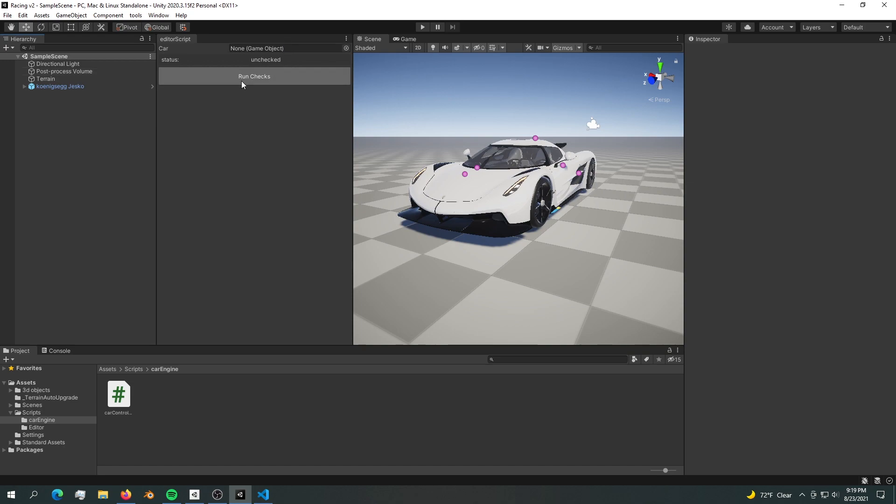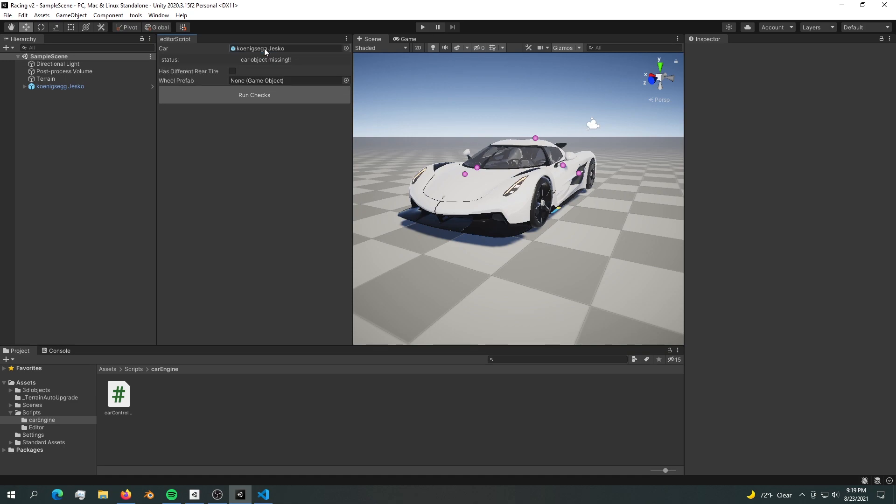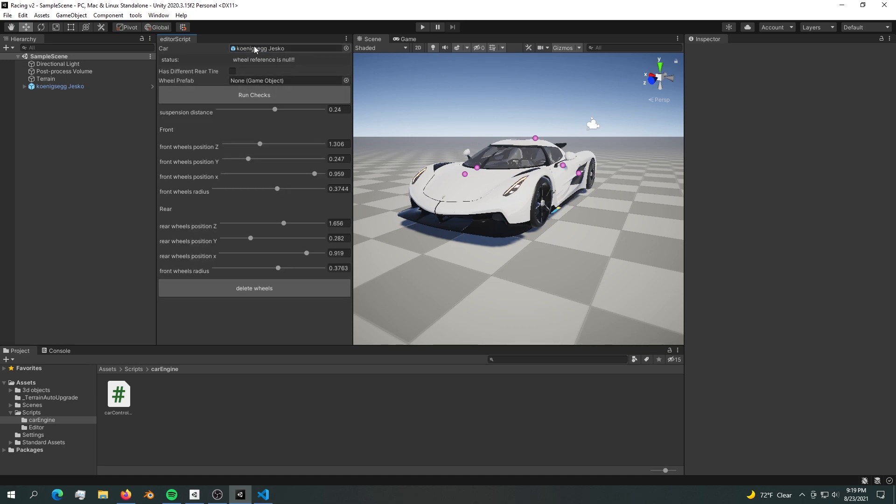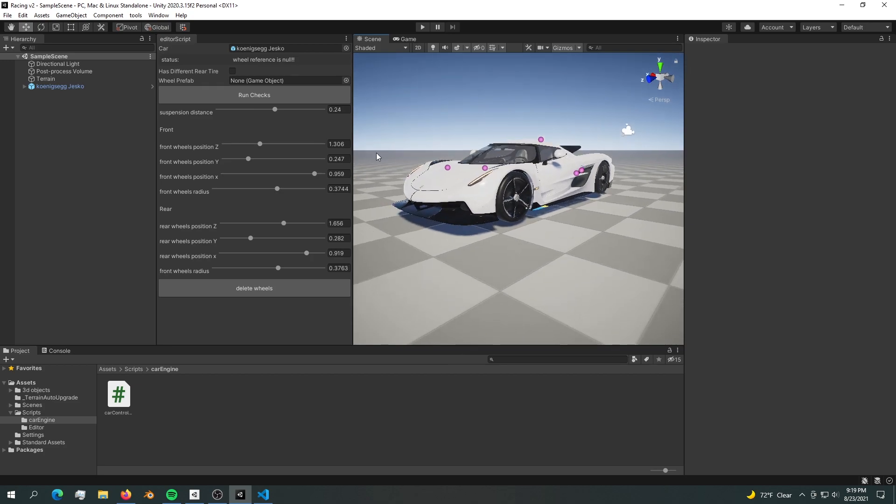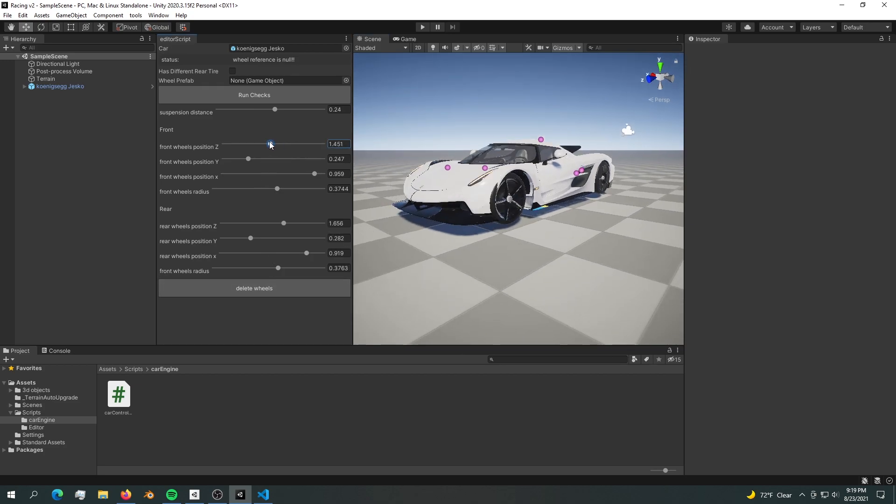The way it works is you have these run checks. For now we can't run any checks because the car object is missing. We're going to pass in a car object right here, and now if we run checks we found the car, we found the wheels, and we can mess around with the wheels. Now the status says the wheel reference is null.